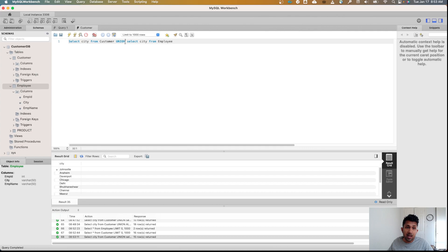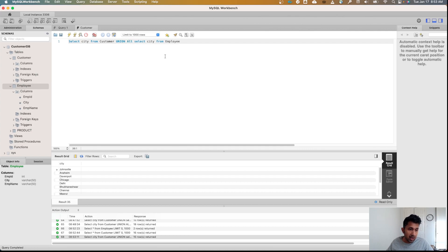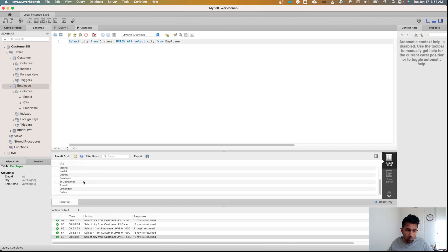Now see what happens when I run the UNION ALL command. So again, take a look at this list. We have Johnsonville, Anaheim, Davenport, Chicago, and so on. The last value here is Dallas.